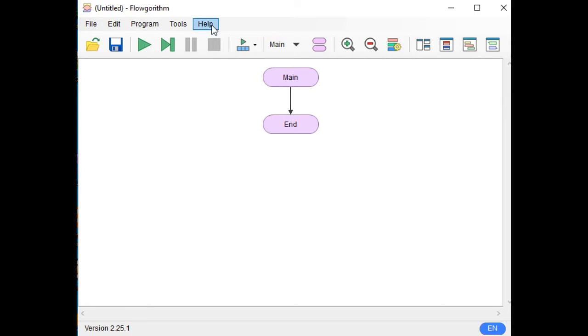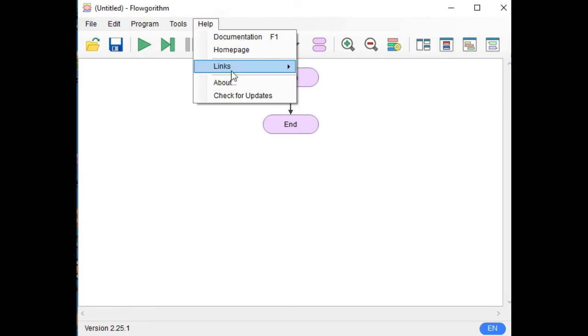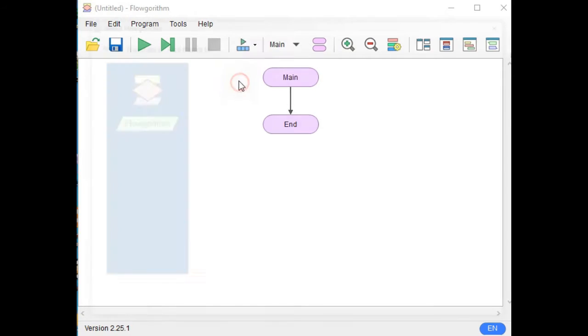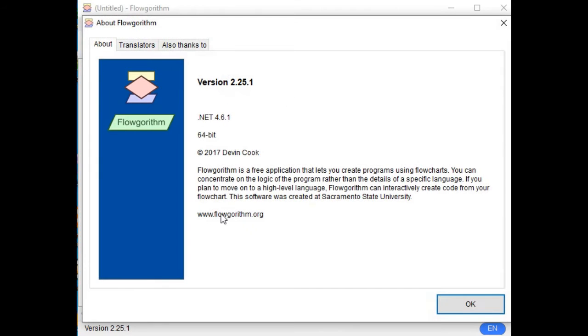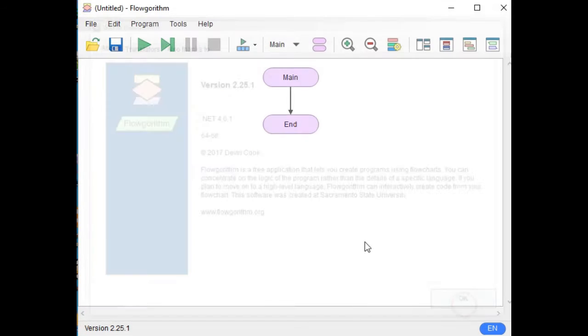So, if you want to know where to download Flowgorithm, you can visit this website: www.flowgorithm.org. It is free and open source.